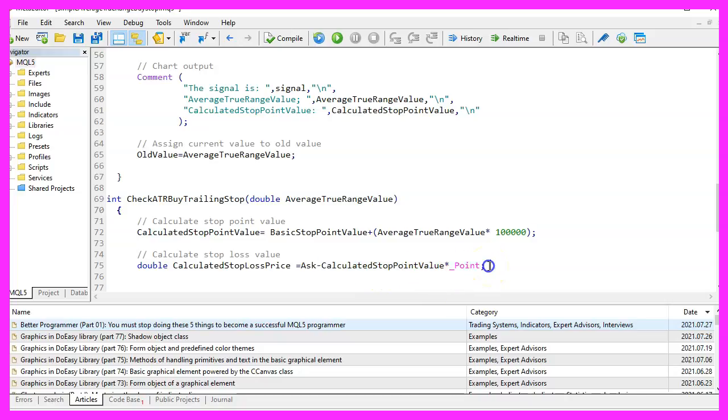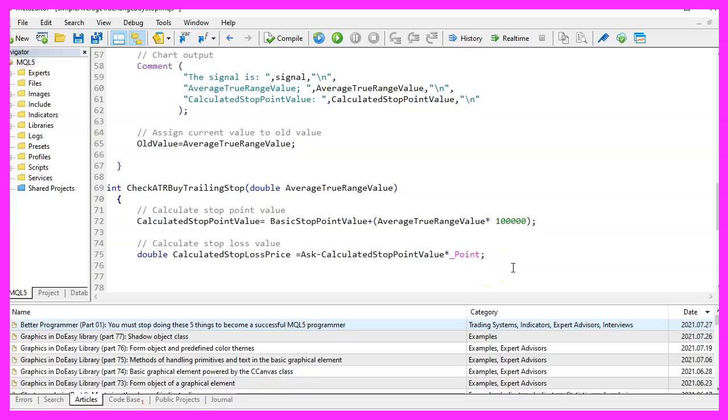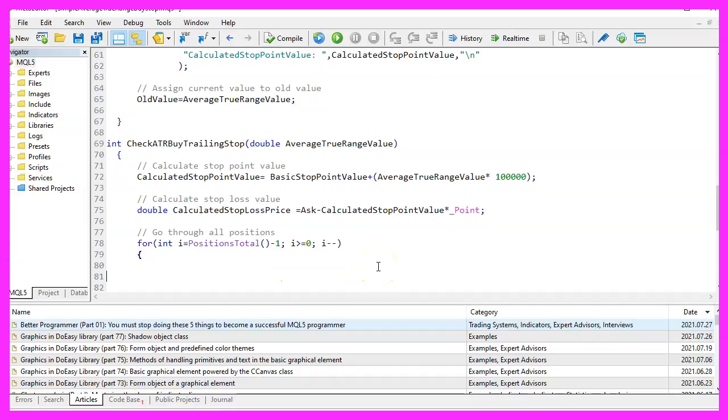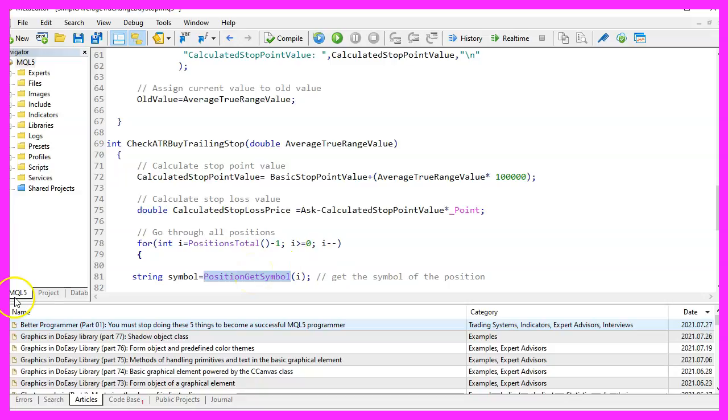Now we go through all the open positions by using a for loop. For each position we need to calculate the position symbol by using position get symbol for the current counter value.